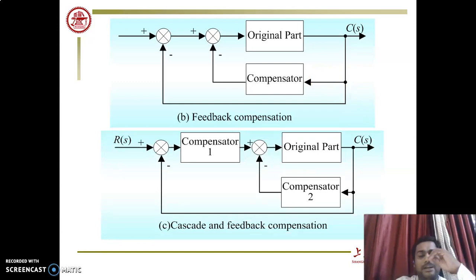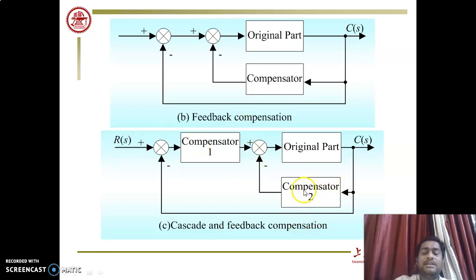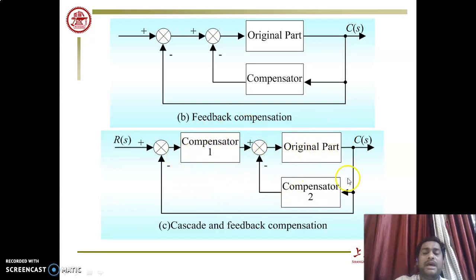In the third type — series-parallel or cascade-feedback compensator — two compensators are required. One is connected in series and the second is connected in parallel with the original part of the system.